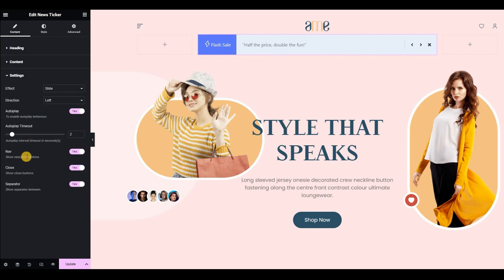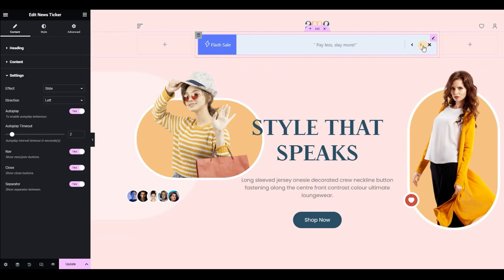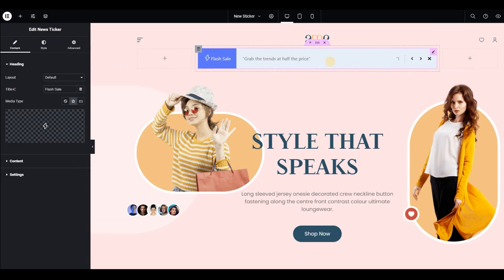Next, we can also select if we want to show navigation and close buttons. With navigation, you can move to the next and previous parts of the text, and with the close button, you can close it. We also have a separator between the headlines and buttons, which will give a smooth look to your news sticker widget.